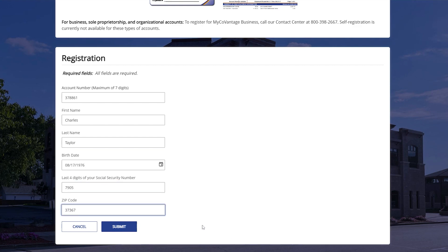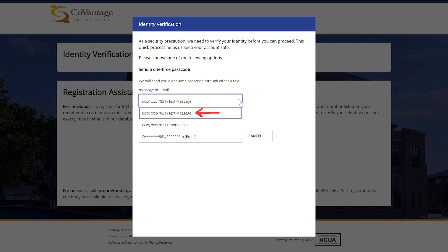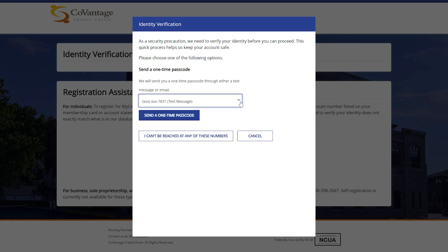After entering the information and clicking Submit, you will be prompted to verify your identity through a one-time passcode. This can be sent via text message, phone call, or email with the information that is on the account. If you currently can't be reached by the phone number or email address listed, you can click the button that says, "I can't be reached at any of these numbers."